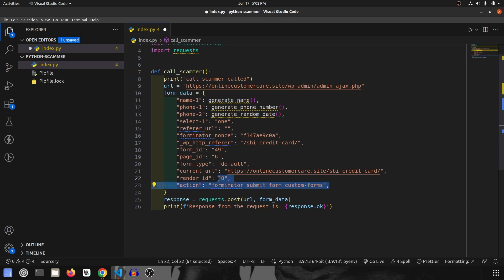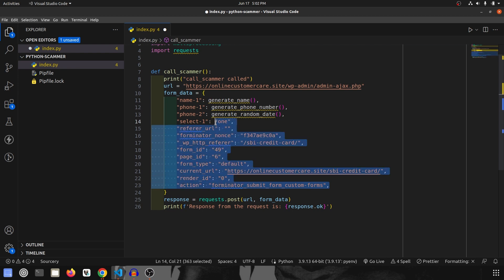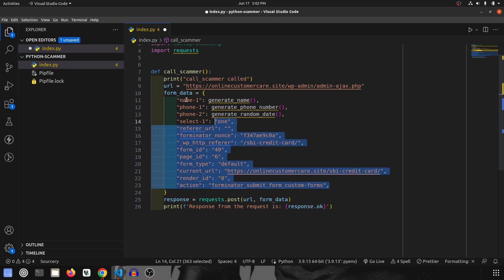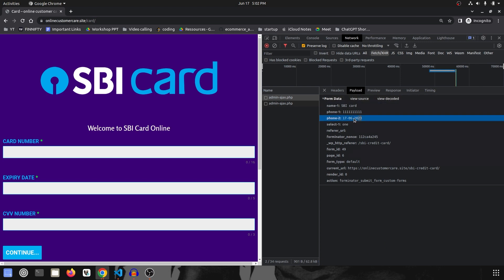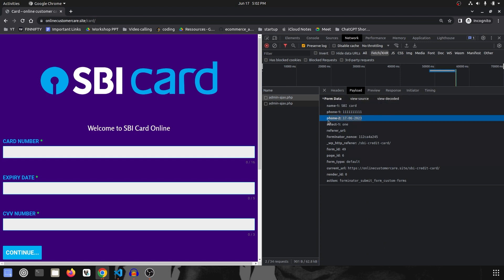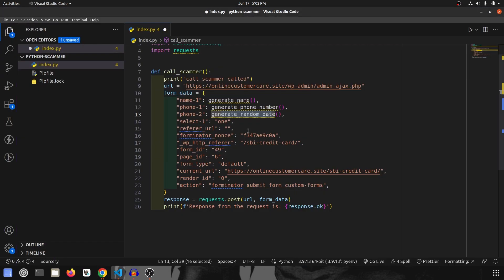Most fields in the form data are static. The fields we'll randomly generate are: the name, the phone number, and the date — which was submitted in the 'phone2' field in the original form data.